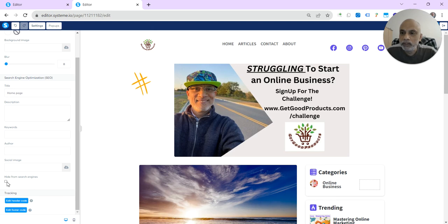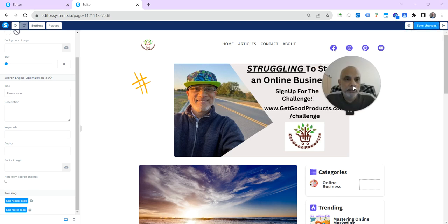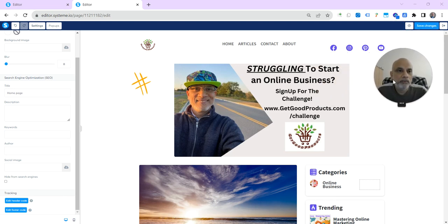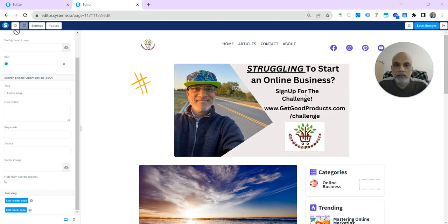So do that, and then save it. Click here, save changes. Then the Google engine should be able to index your blog. Talk to you later, bye!